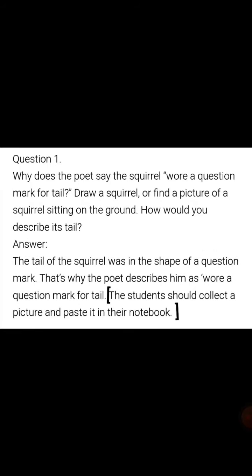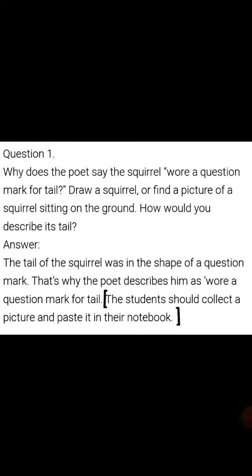Question number 1: The poet says the squirrel wore a question mark for a tail. Draw a squirrel or find a picture of a squirrel sitting on the ground. How would you describe its tail?